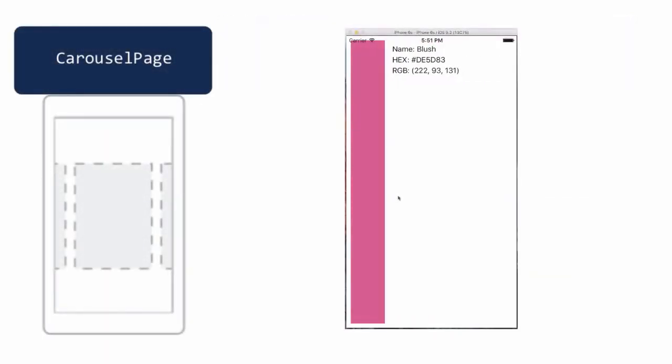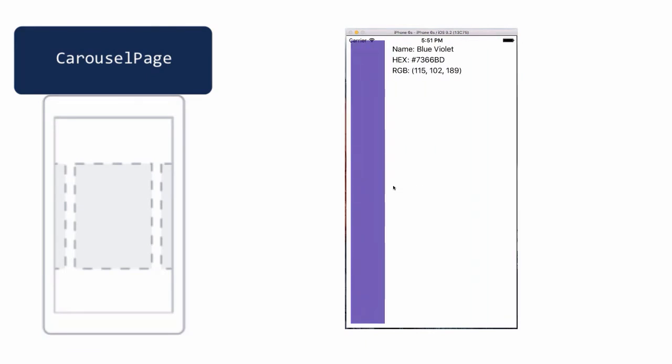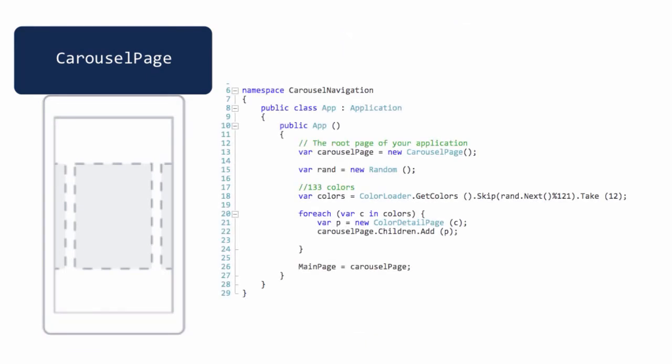The carousel page enables swiping left or right to change from one page to the next, similar to the pages in an eBook. Like the tab page, the pages are set into a children collection and this page class navigates between them.